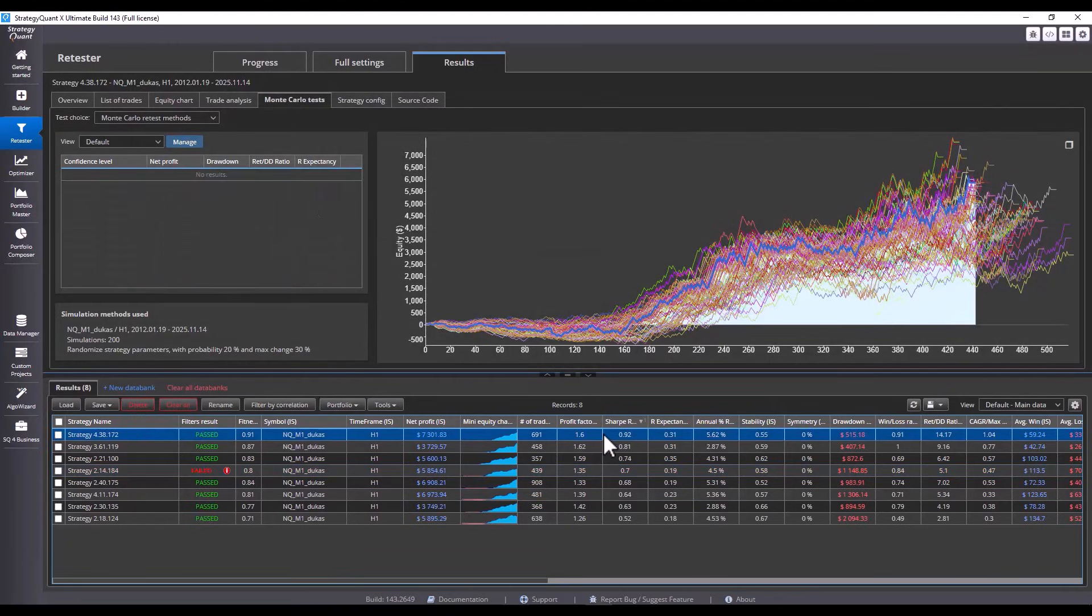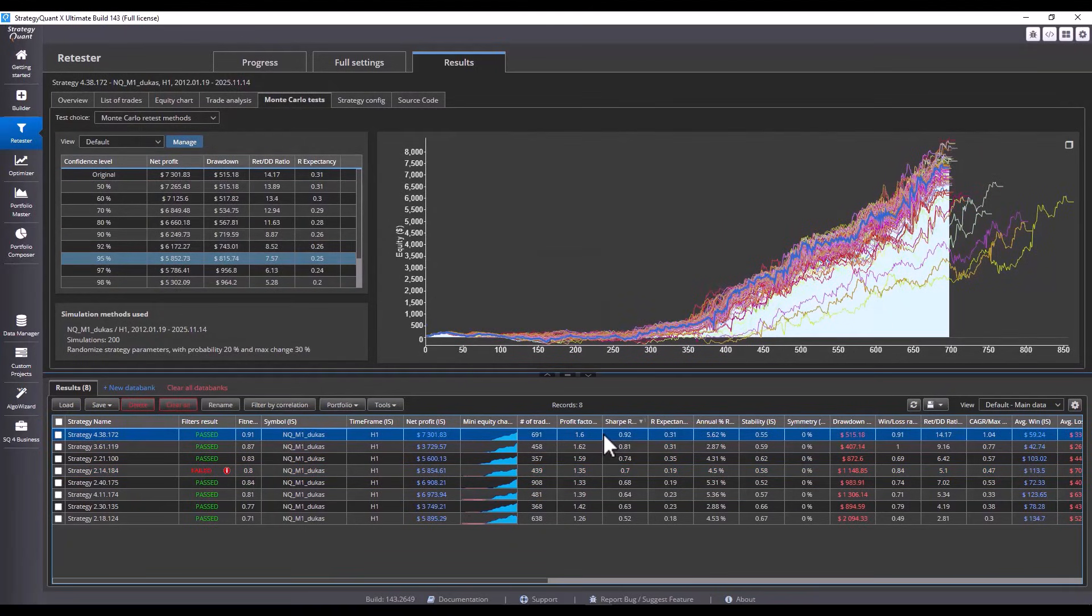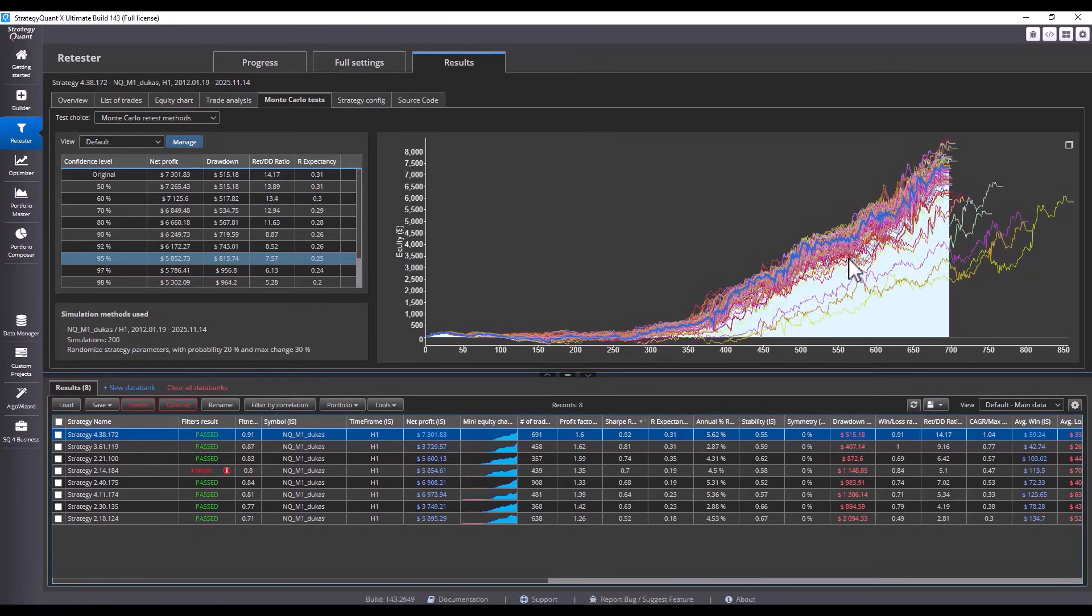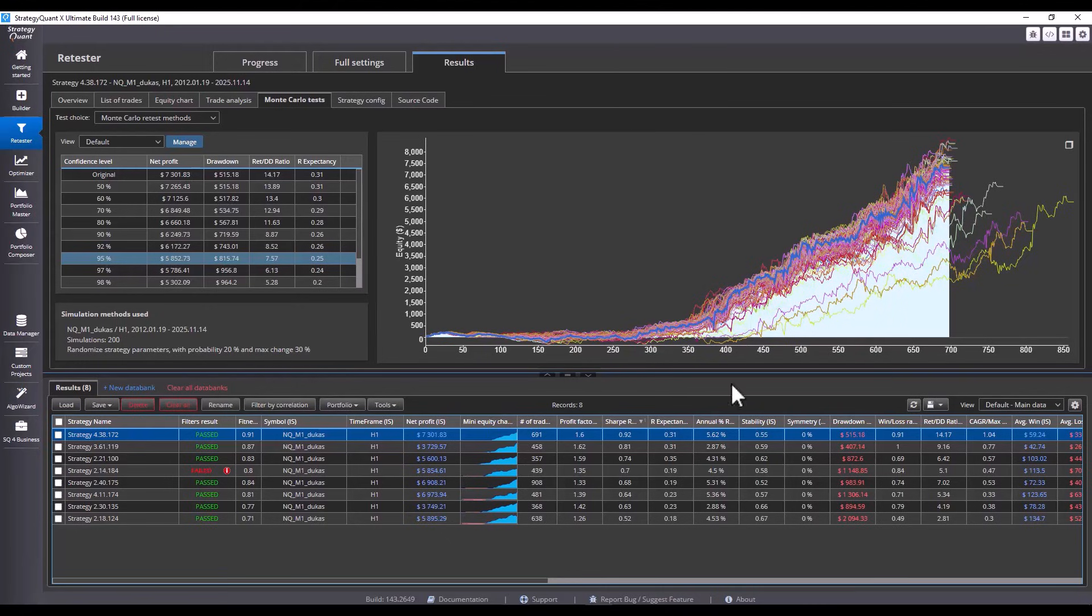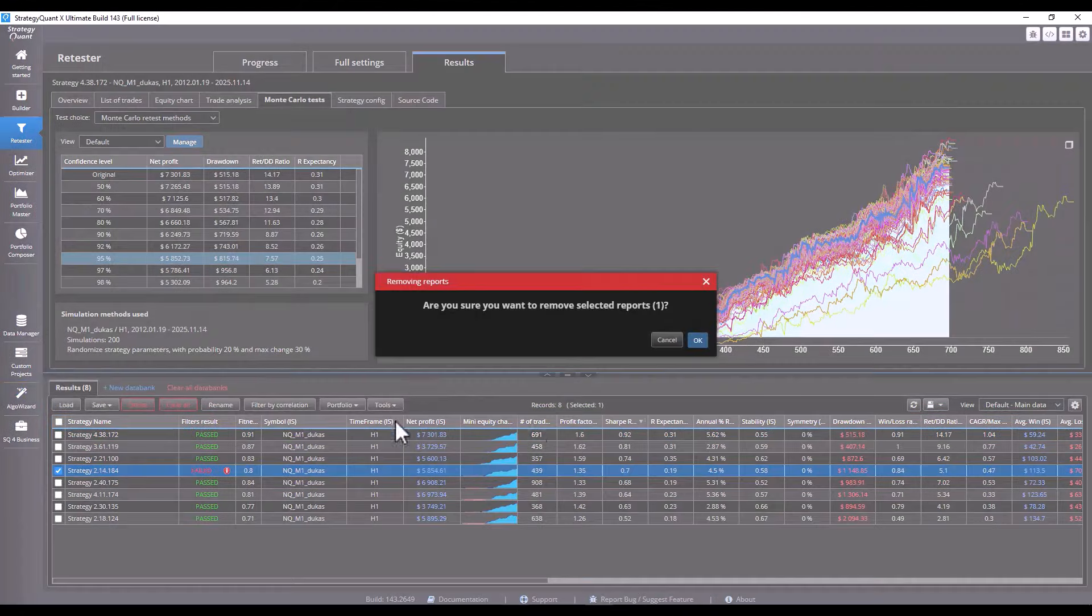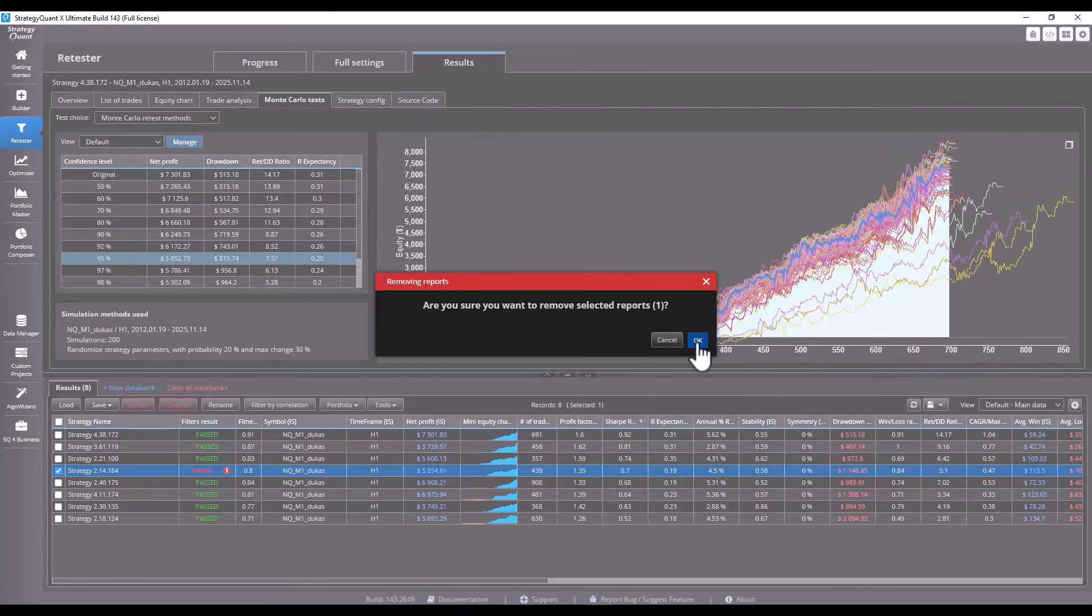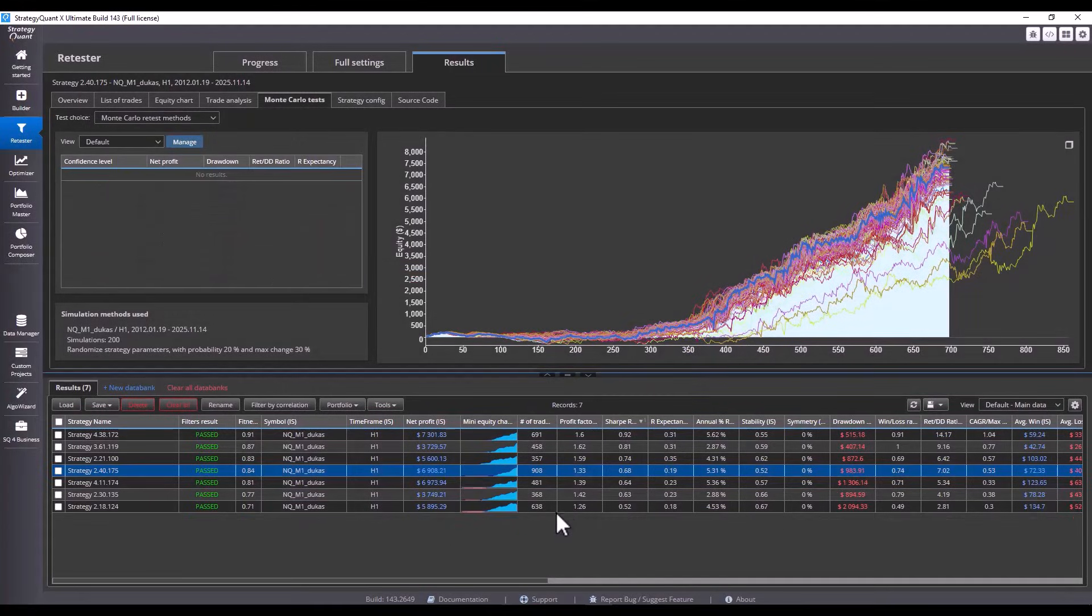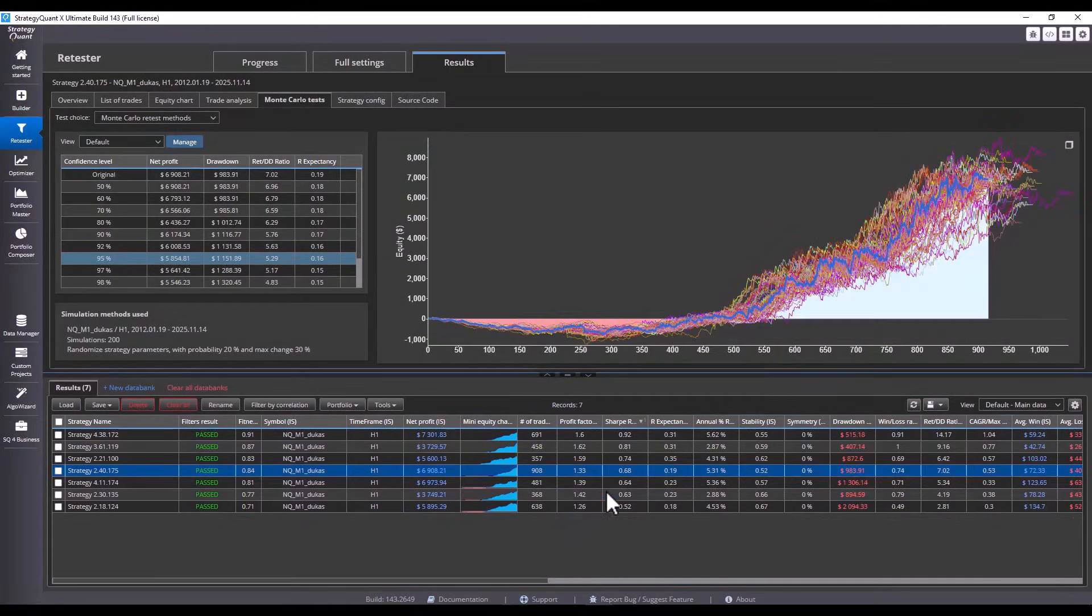When we look at this strategy, we see that most of the simulations are close to each other, with only a few simulations where we changed the parameters deviating. All simulations are profitable in some way and have an upward trend. For now, I could discard and delete this strategy. And we will work with these other strategies.